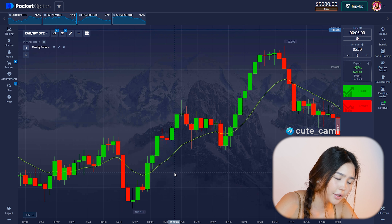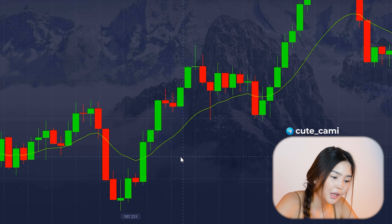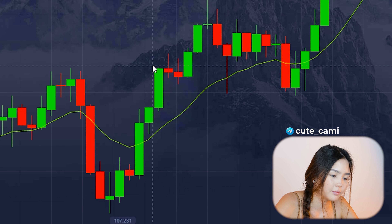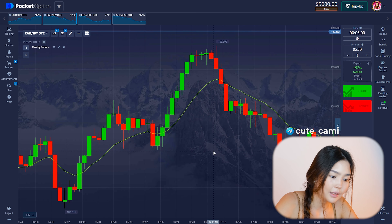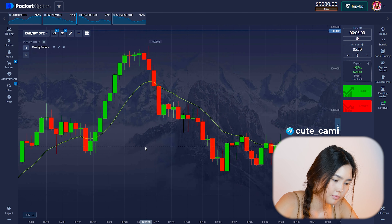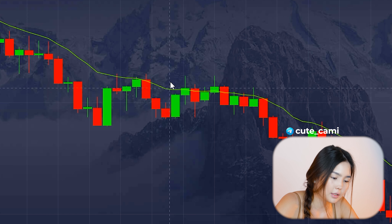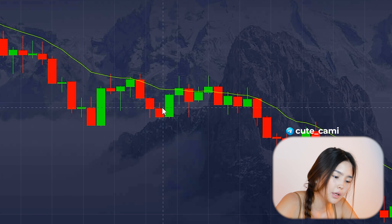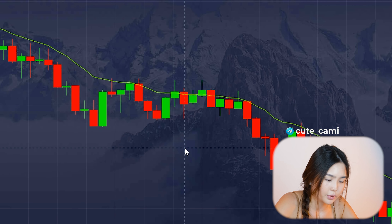To enter an up trade according to today's strategy, we need to wait for the candle to close above EMA 14. If the next candle also closes green and is smaller than the previous one, we enter the trade. To enter a down trade, everything is mirrored — we wait for the candle to close below the EMA and enter after the next red one.